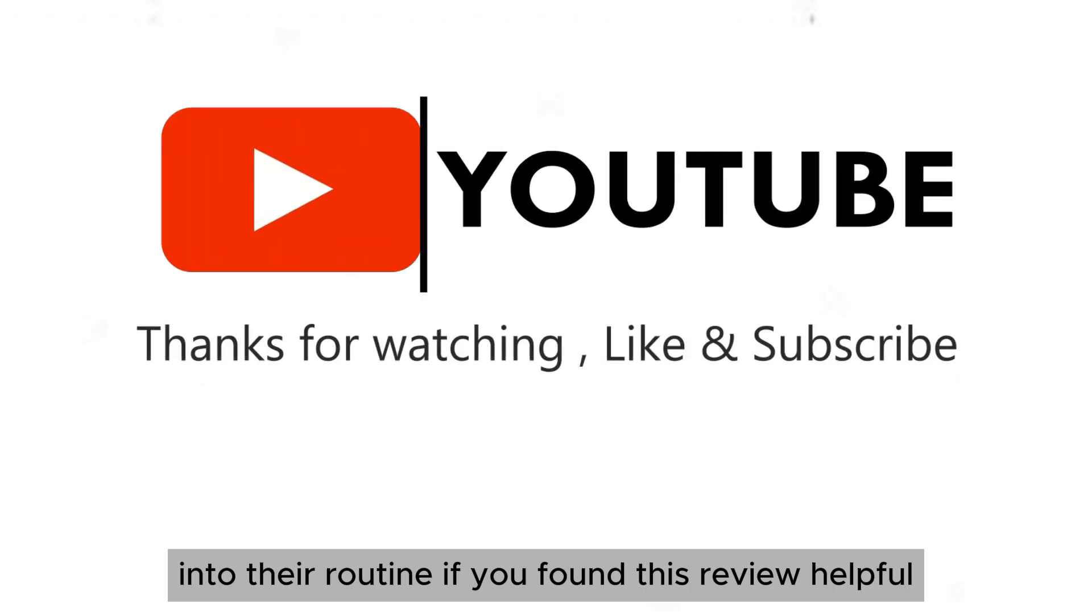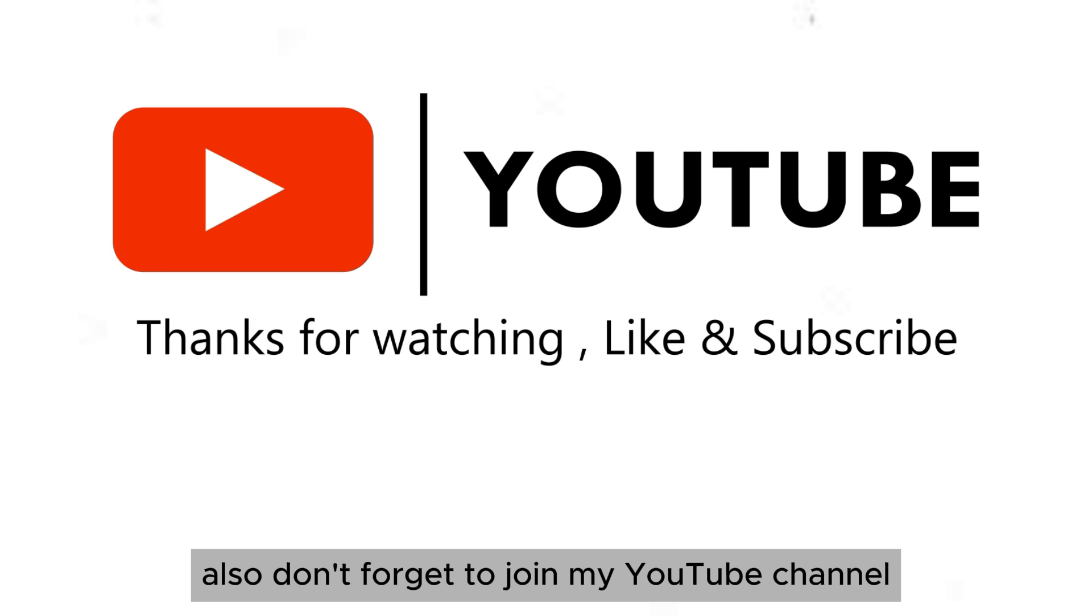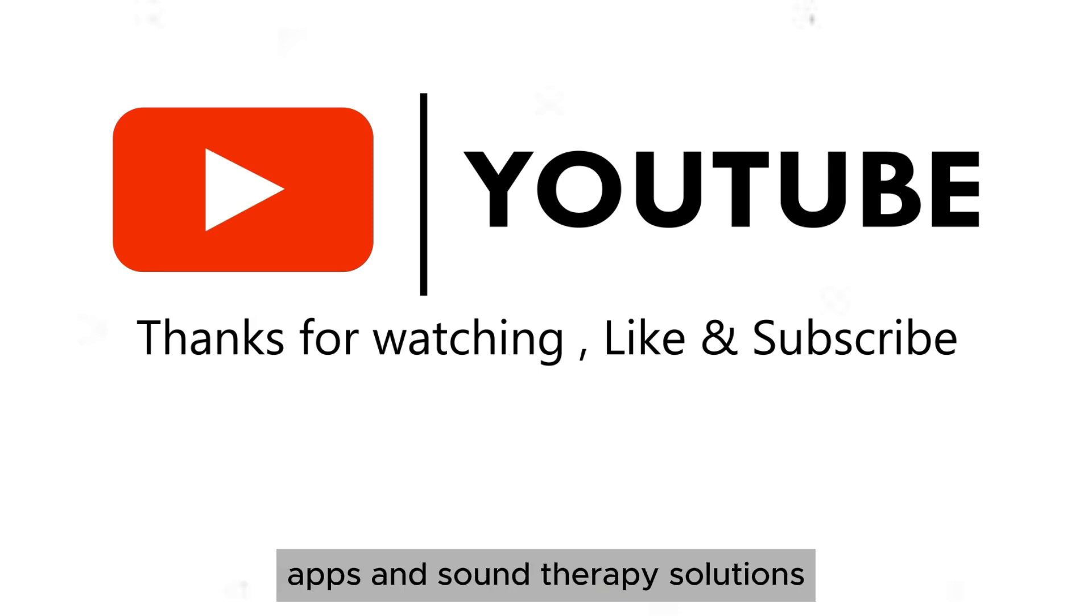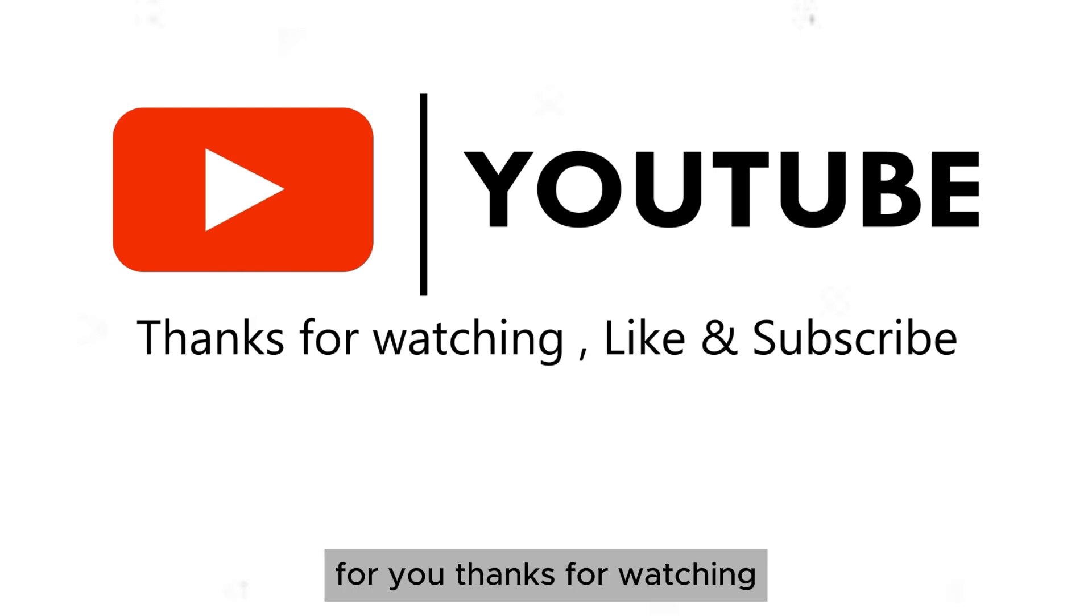If you found this review helpful, please like the video and share it with your friends. Also, don't forget to join my YouTube channel for more insights and reviews on wellness apps and sound therapy solutions. Your support helps me create more valuable content for you. Thanks for watching.